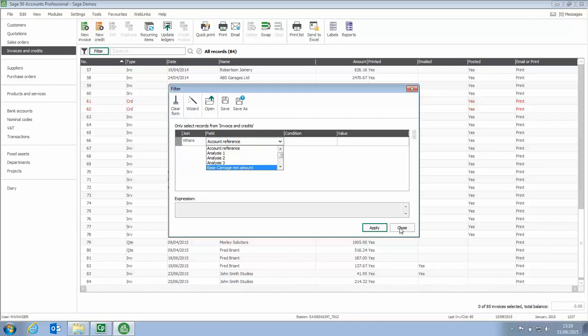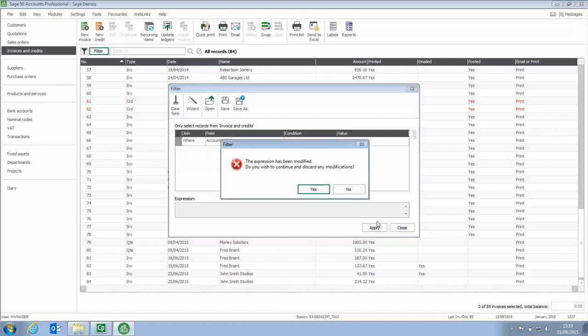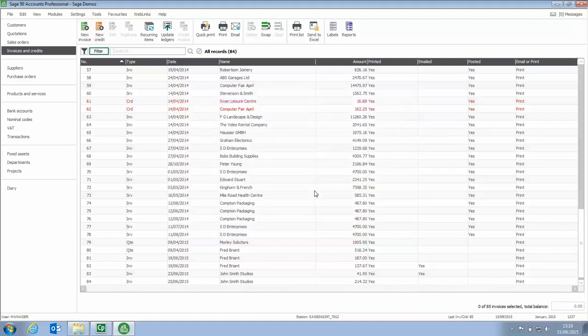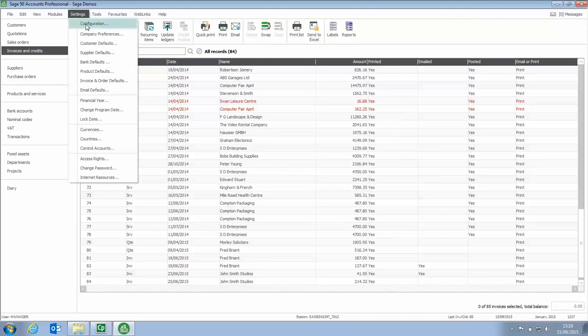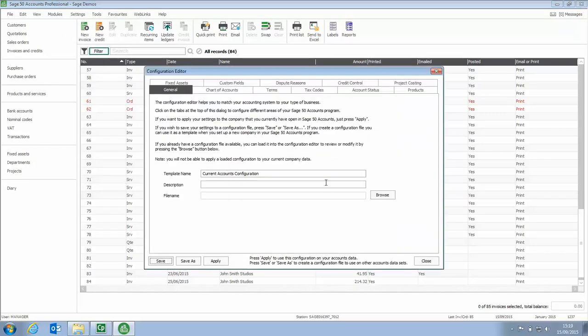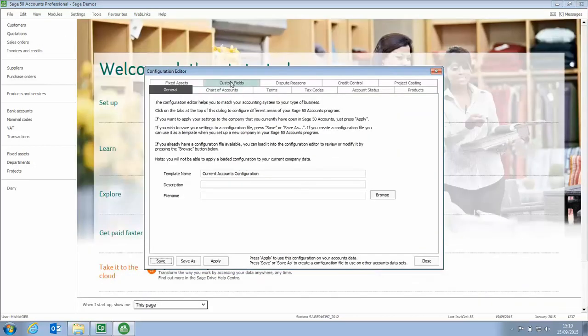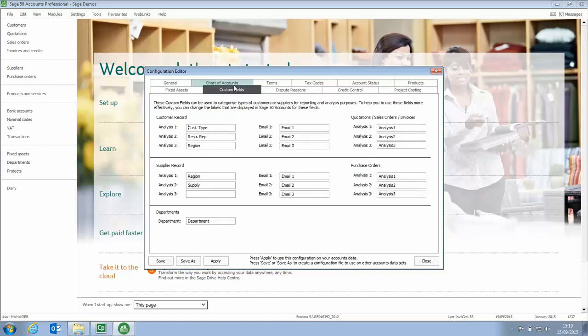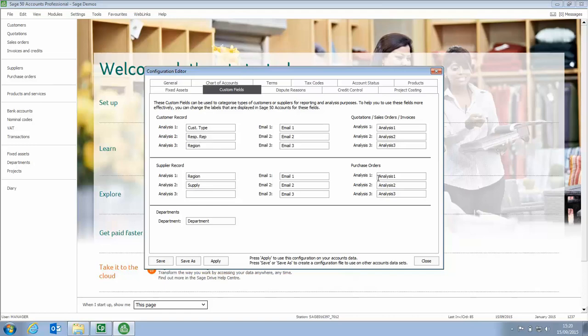The other thing we can do is if we go into settings and configuration and then if we have a look at the custom fields tab at the top you've got the new analysis fields 1, 2 and 3 for both the customer side and also on the purchase side as well.